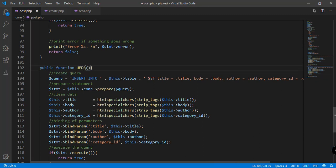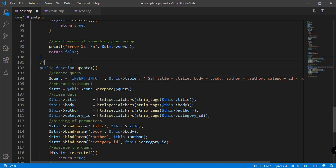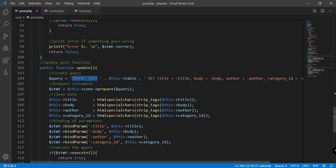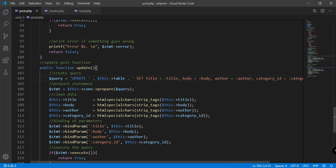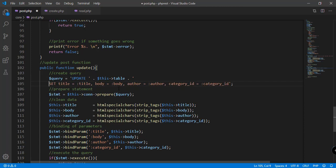We're just going to name our function 'update' — so this is the update post function. The query will be a bit different because we're updating a record now. So we'll say UPDATE this table and SET all the necessary attributes — for example the title, the body, the author,